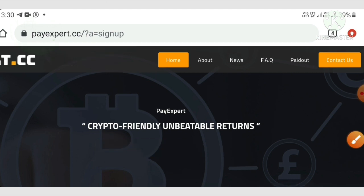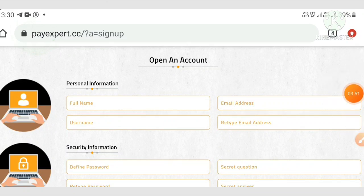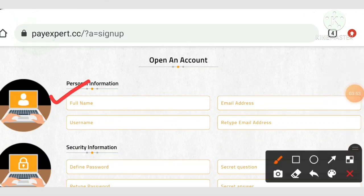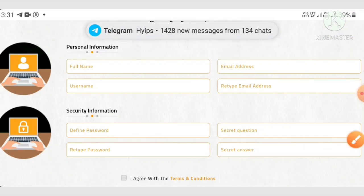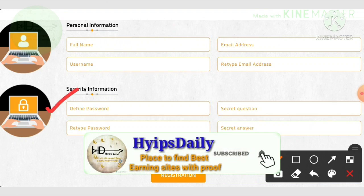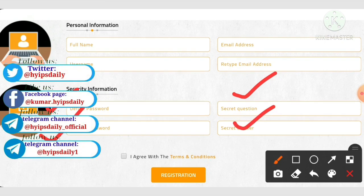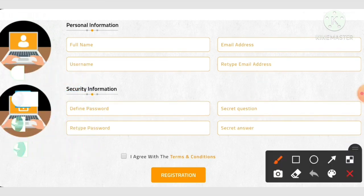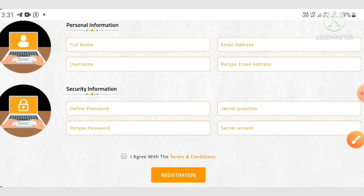You'll be directed to the sign-up form where you enter your basic details: full name, username, email ID, and confirmation email. Then enter your password and confirmation password, choose a secret question and answer to help recover your account, then agree to the terms and conditions and hit the register button. Your account will be created.